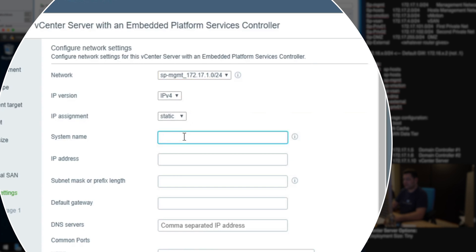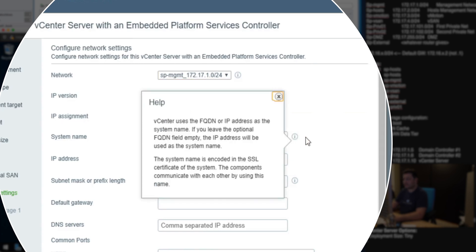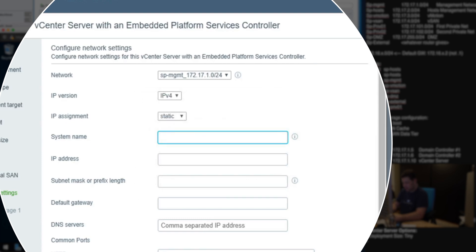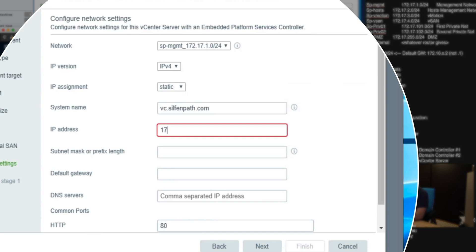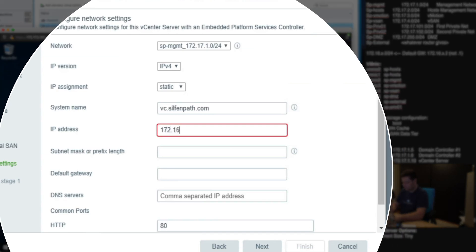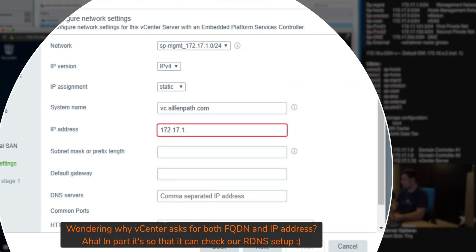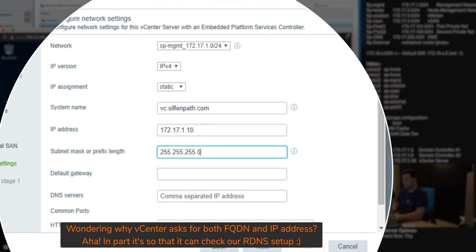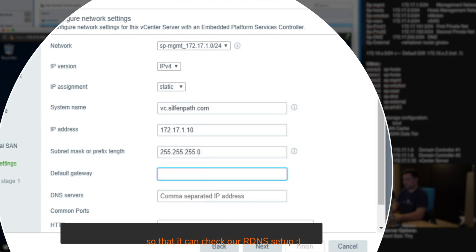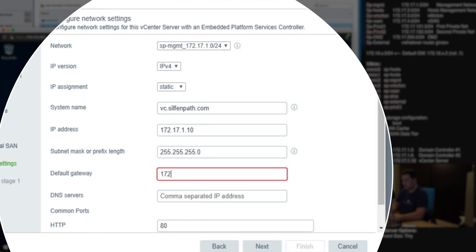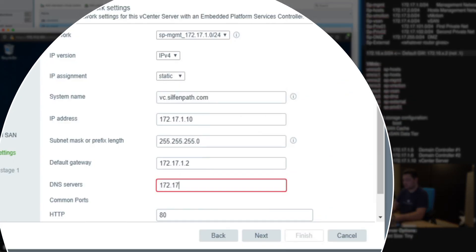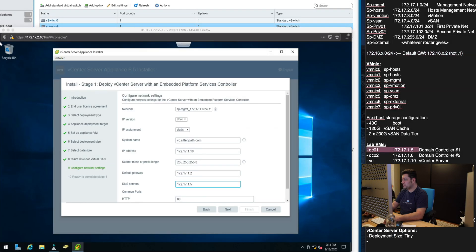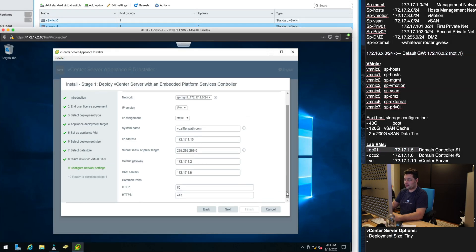It's IPv4 static system name. System name means FQDN of your vCenter server. That's going to be vc.silfenpath.com. IP address is going to be 172.17.1.10, 255.255.0 which is a slash 24 net mask. 172.17.1.2 is the gateway. Remember don't forget on fusion gateways.2 and the DNS server is 172.17.1.5.